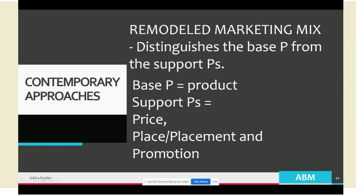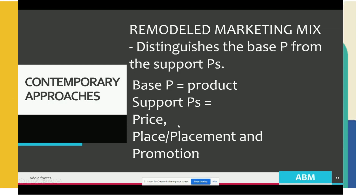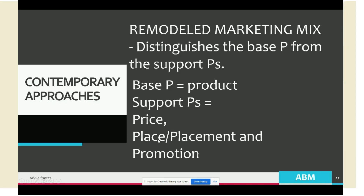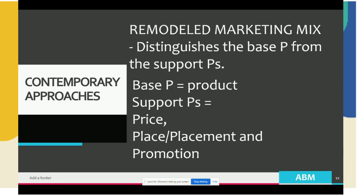In the remodeled marketing mix, place supports the base P by making the product available; price supports it by making the product affordable; and promotion supports it by getting the target customers to know, to want, and to buy the product.